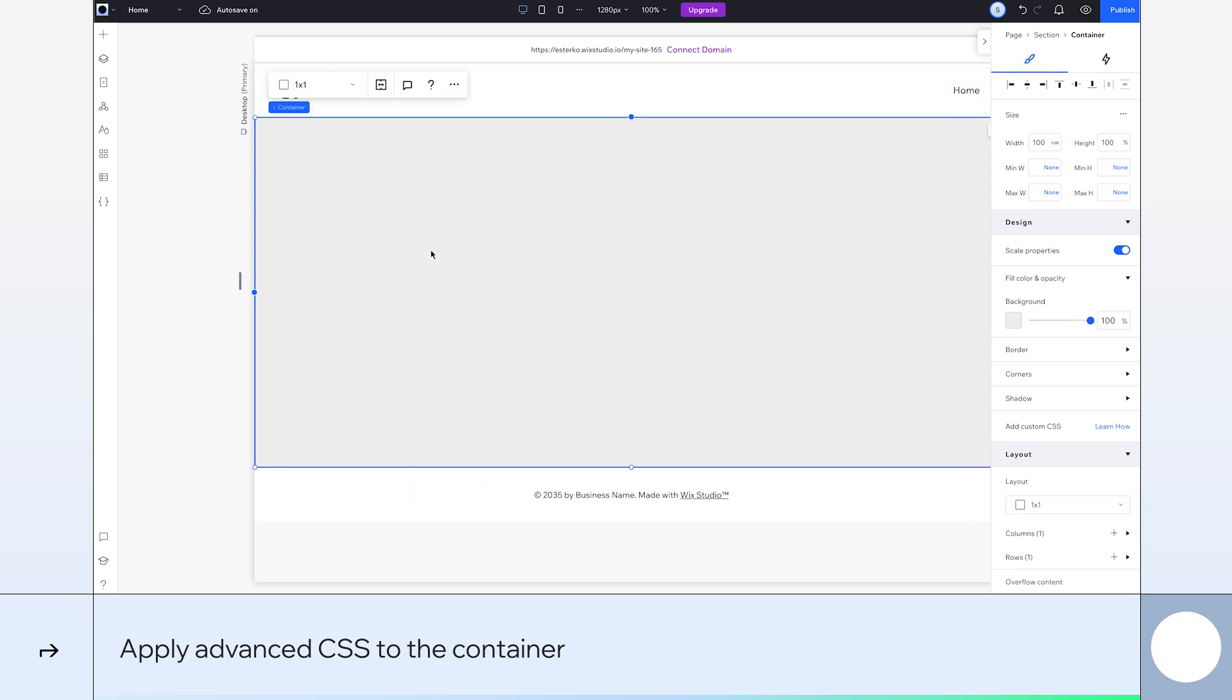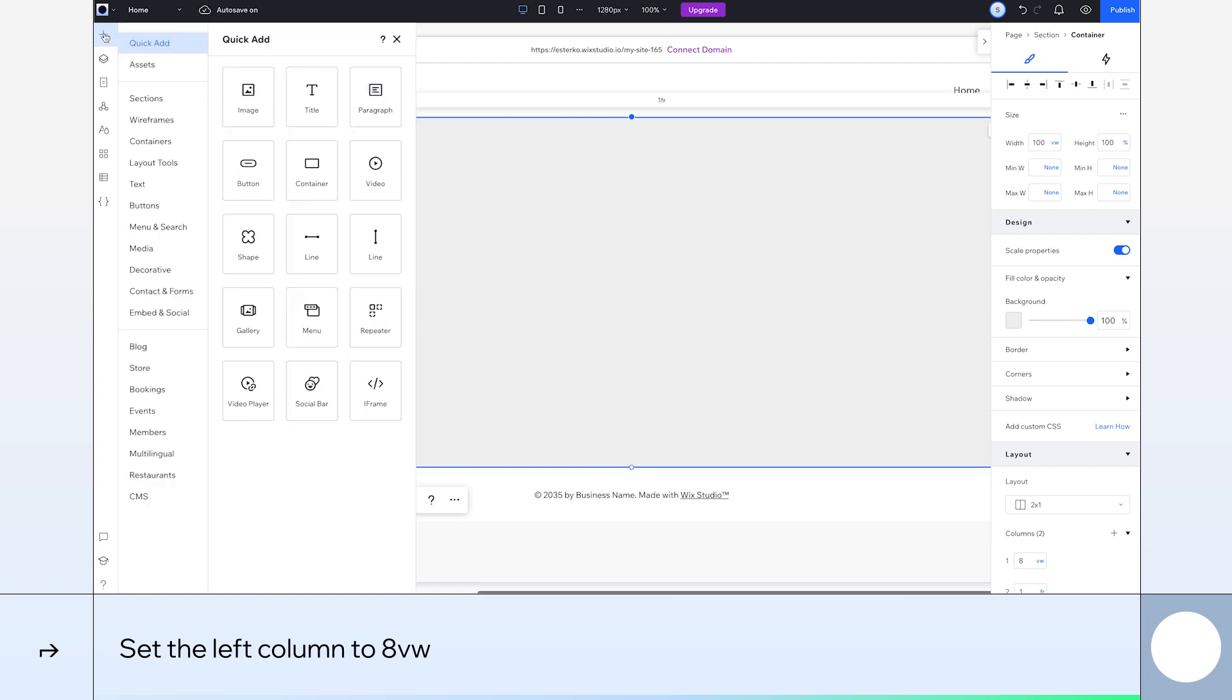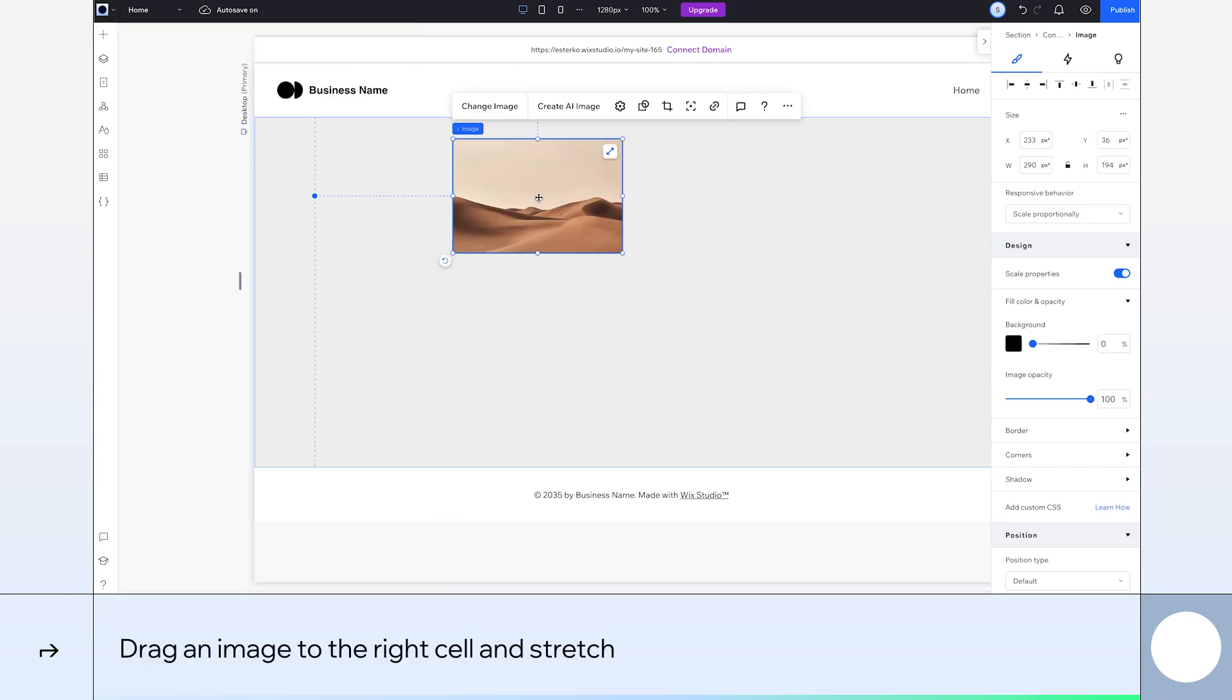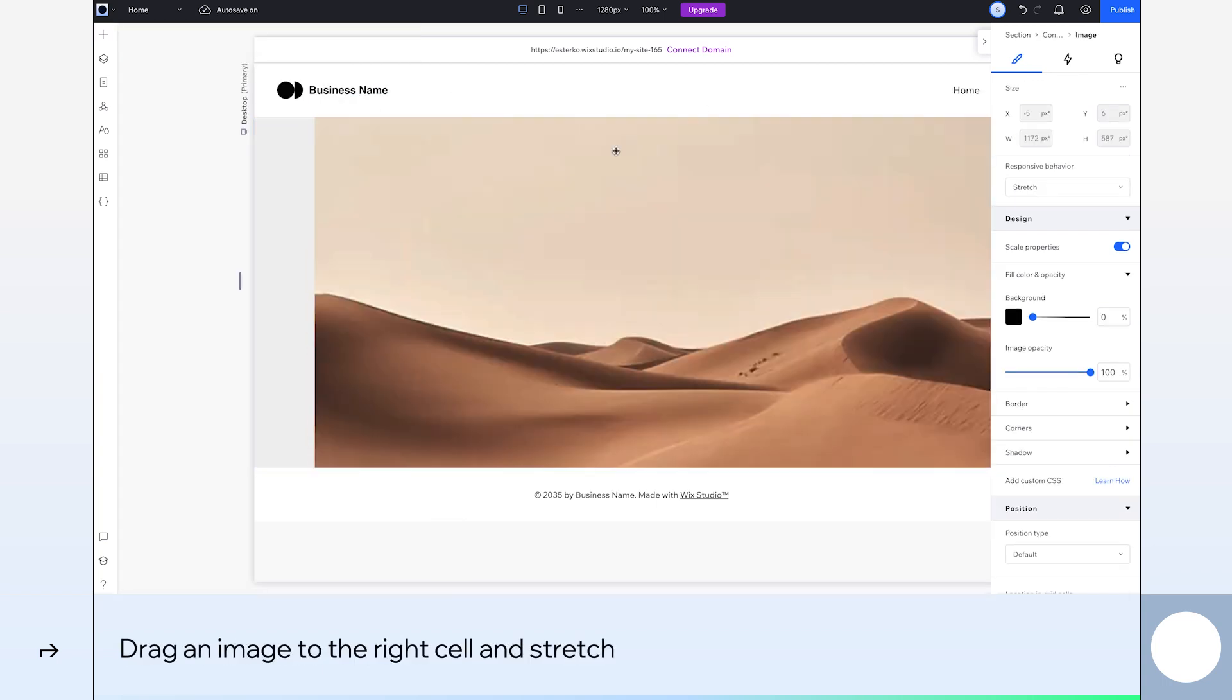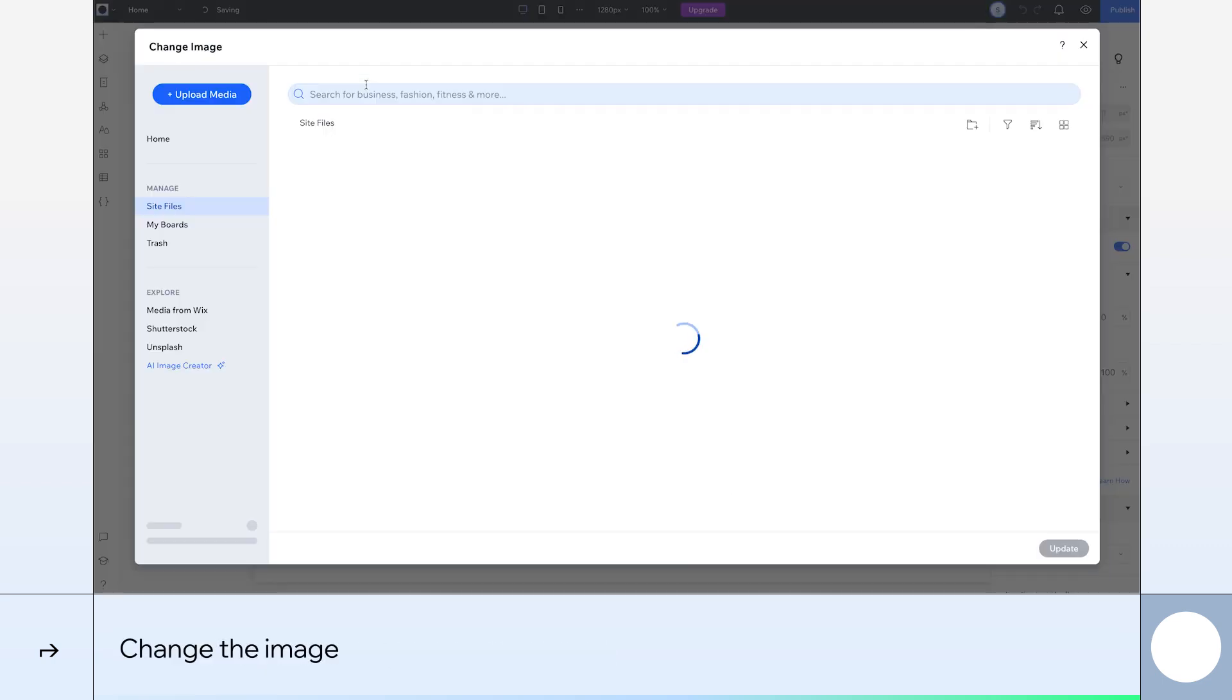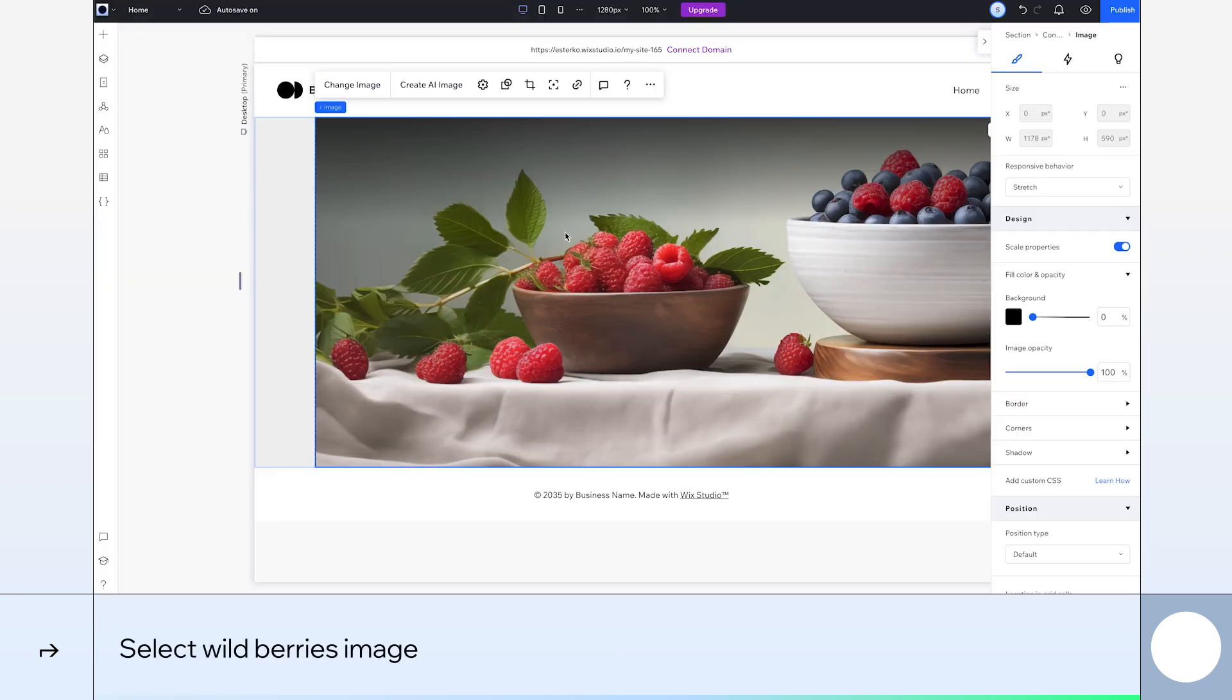Now, let's apply Advanced CSS Grid to the container by selecting it here in the floating menu. Okay, now I'm going to split the container into two columns. Let's resize the left column to 8VW. Right, time to add some visuals. Go to the Add panel, drag an image across to the right cell, and stretch it out. Let's update that image by going to Change Image. This is a website for fruit juice, so we'll select this wild berries pick.